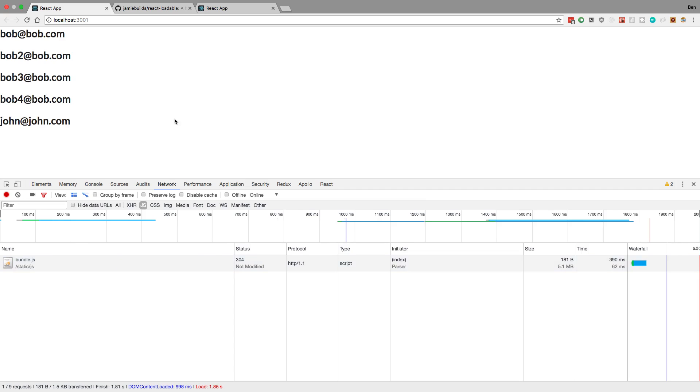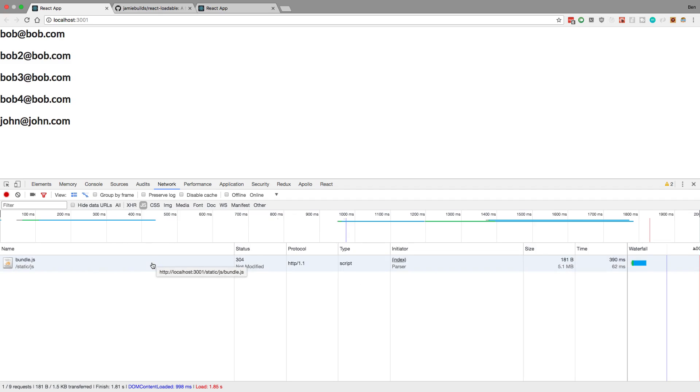So the idea with Code Splitting is instead of having Bundle.js where you install a big boy like this. So this contains your entire React application. Now, the reason why Code Splitting works is because you don't really need your whole React application if you load this first page. There's lots of components and libraries that are not in use on this first page.